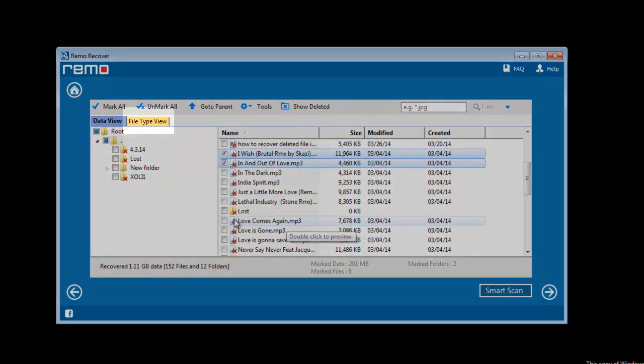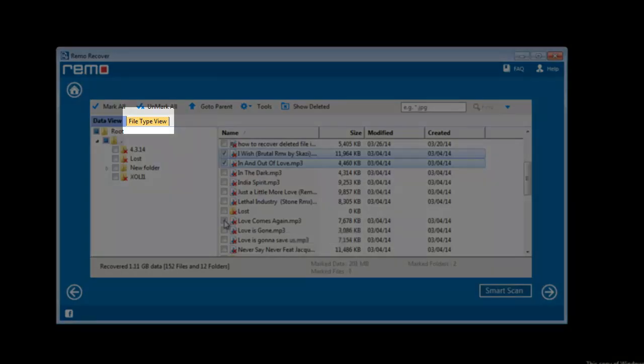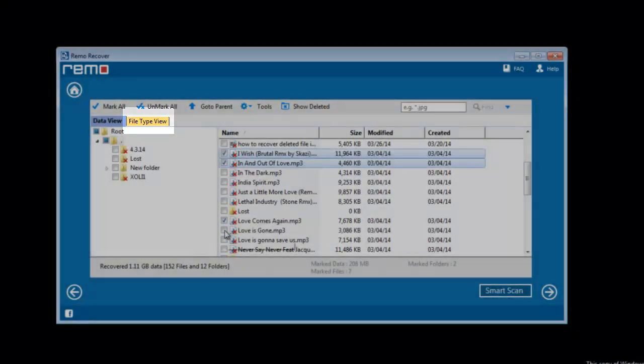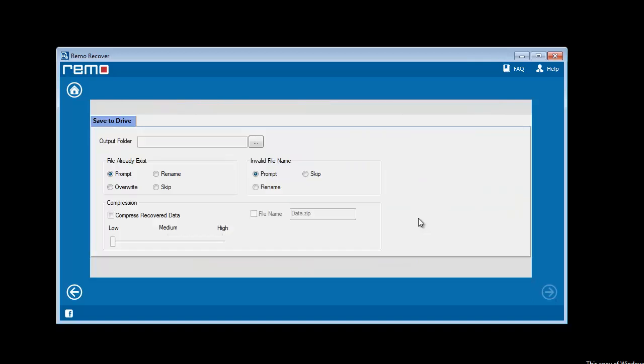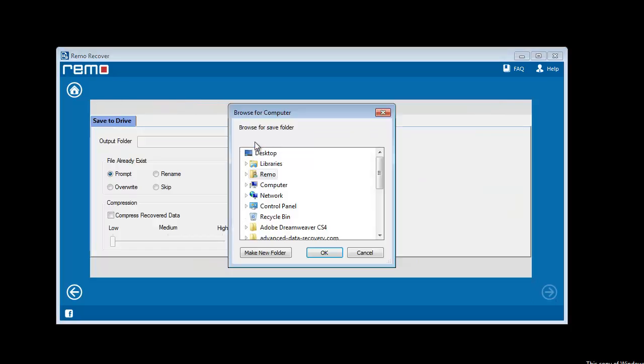That's it. Select the files of your need and save them. To save the recovered files, you need to provide a location.